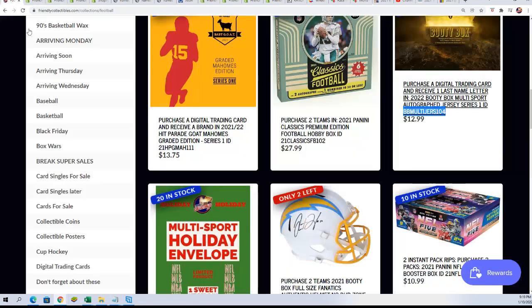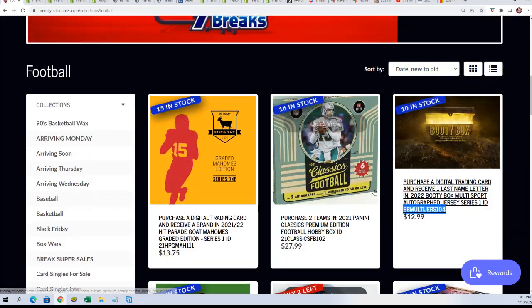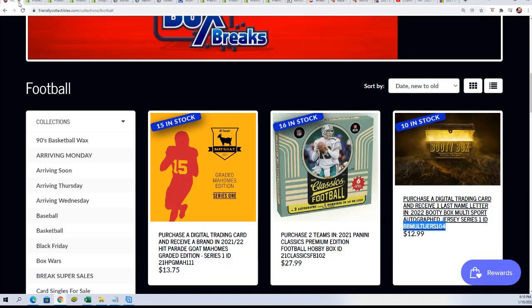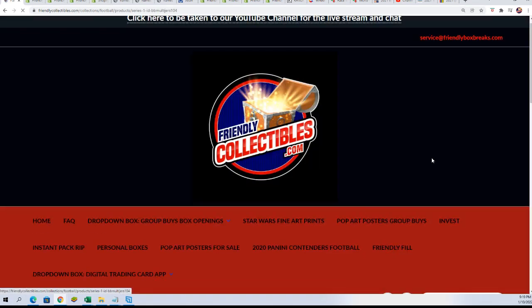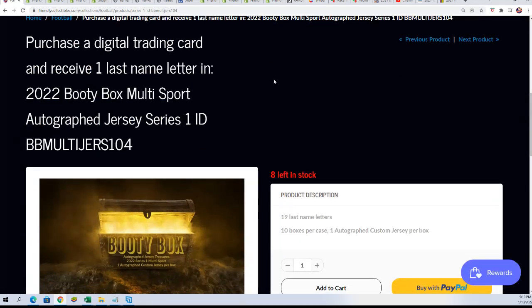Right here you can see what is going on. Here is our box break. It's $12.99 for two teams.